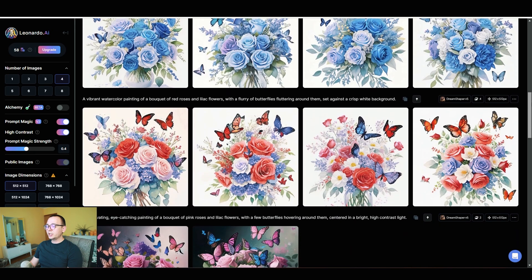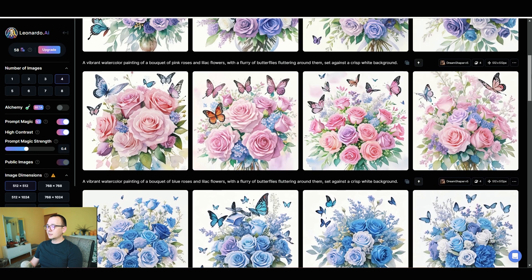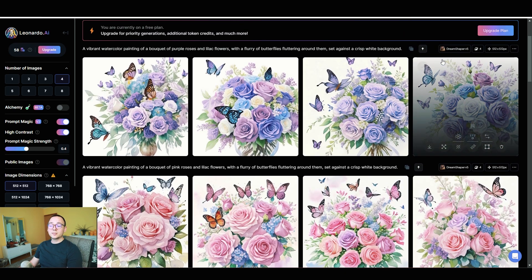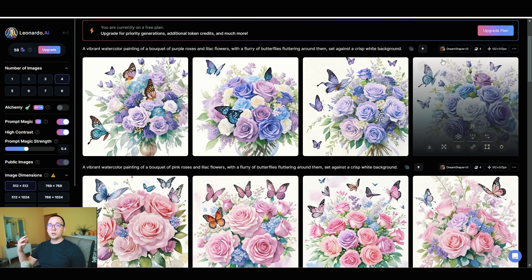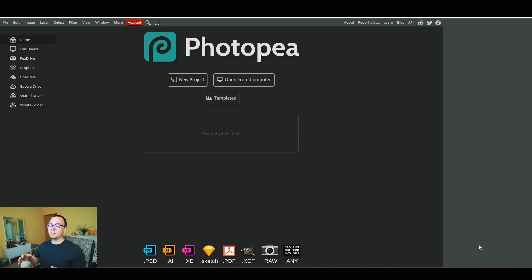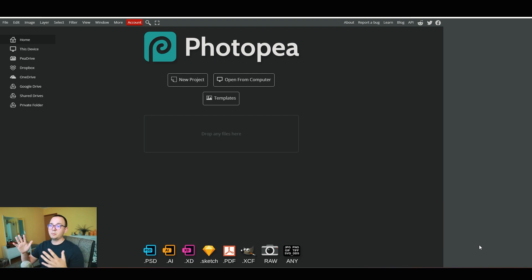I generated 16 different variations — red, blue, pink, and purple flowers. That's one extra from the 15 I planned, so why not. Now I'm going to download them and edit them. For editing, I'm using Photopia — it's like Photoshop but free. We'll use it to remove the background and increase the DPI.